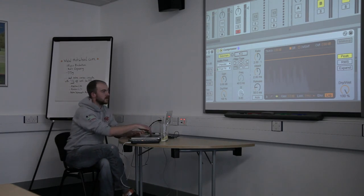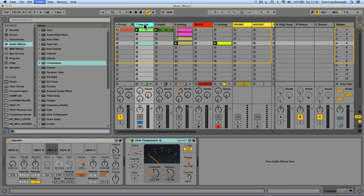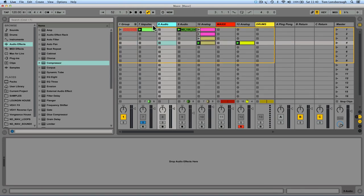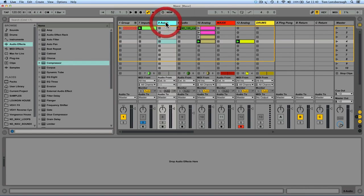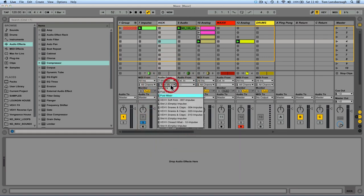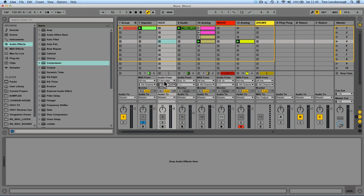What you can do is use cunning routing to separate the kick from Impulse. Make yourself a new audio track and call it Kick. Tell that audio track to listen to Impulse first, then more specifically tell it to listen to just the kick from Impulse using those two chooser boxes - audio from Impulse at the top, and kick from the bottom. Finally, to hear that, turn the monitor button to In - that passes the track's incoming signal to its output.